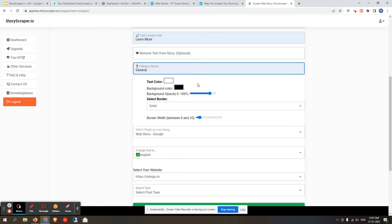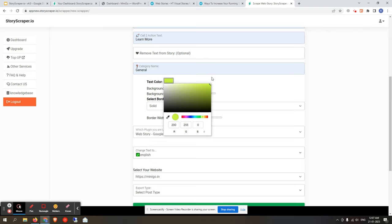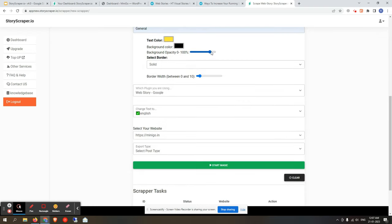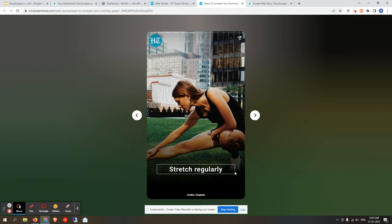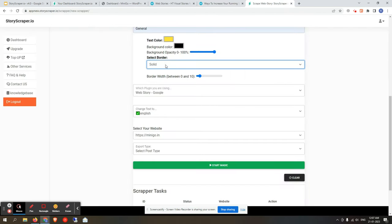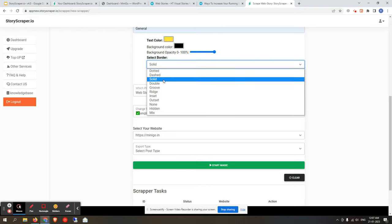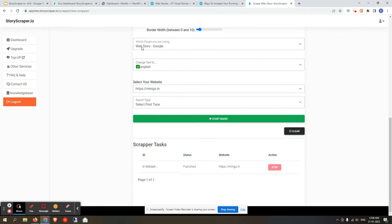Next, create or select a category. Then customize text color — I'm selecting yellow with a black background. Set background opacity to 100% for better visibility. The next option is text border width — I'll leave it at the default of one. You can also select a border style such as solid or dashed.